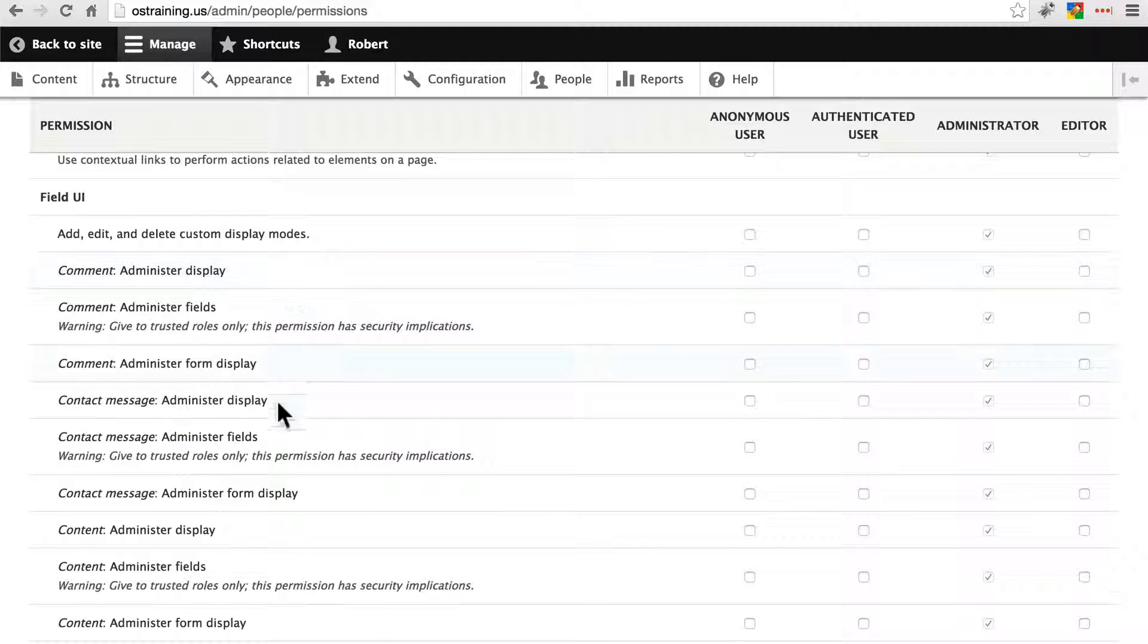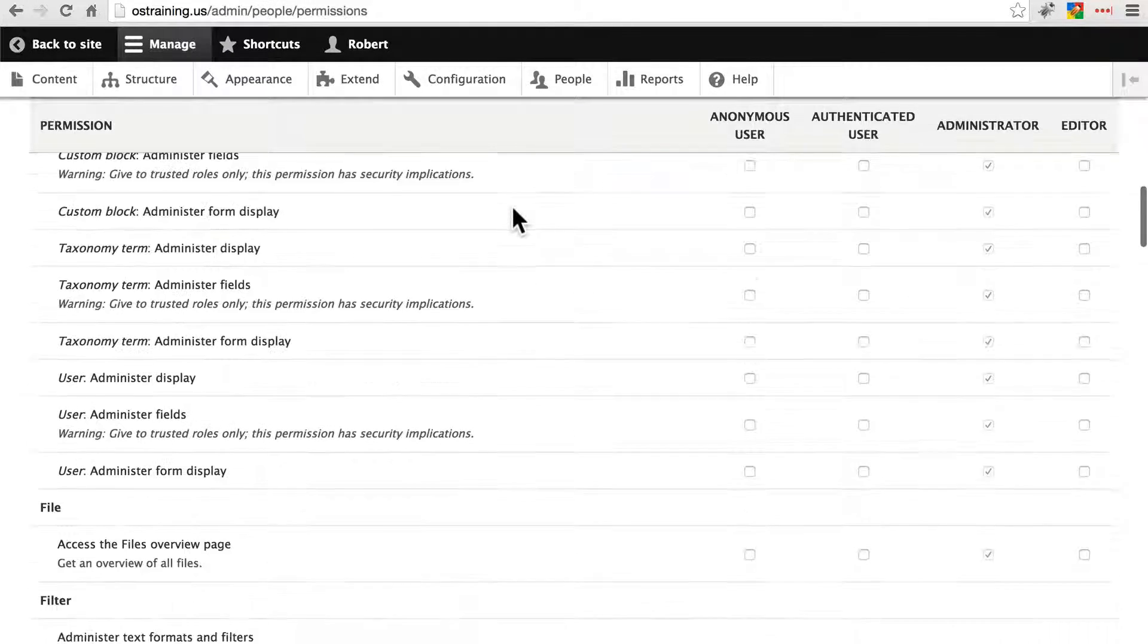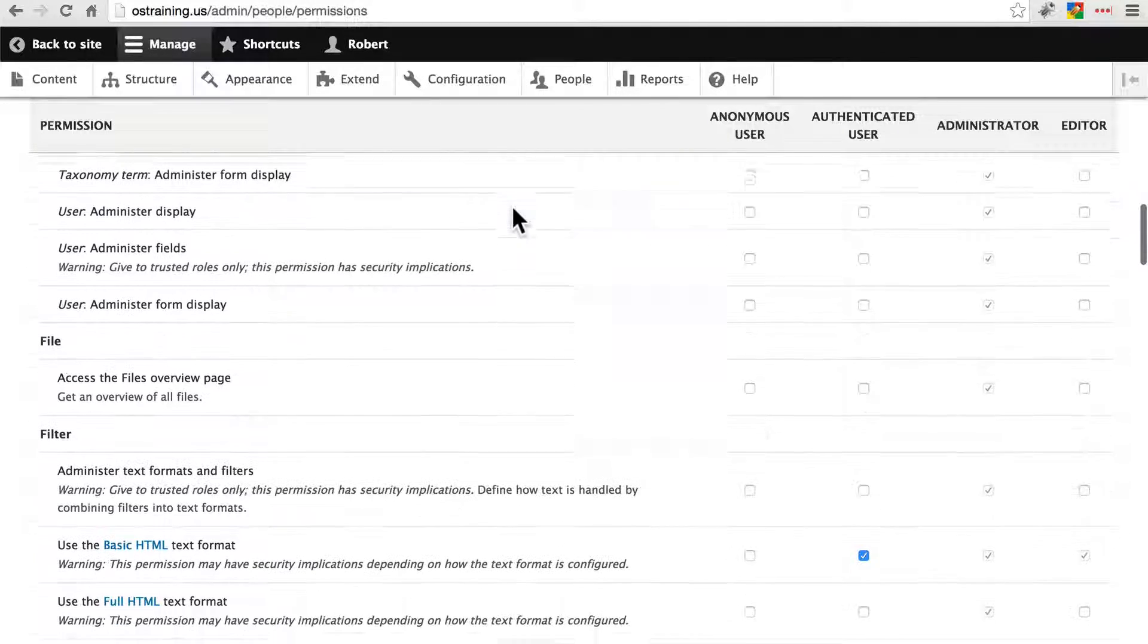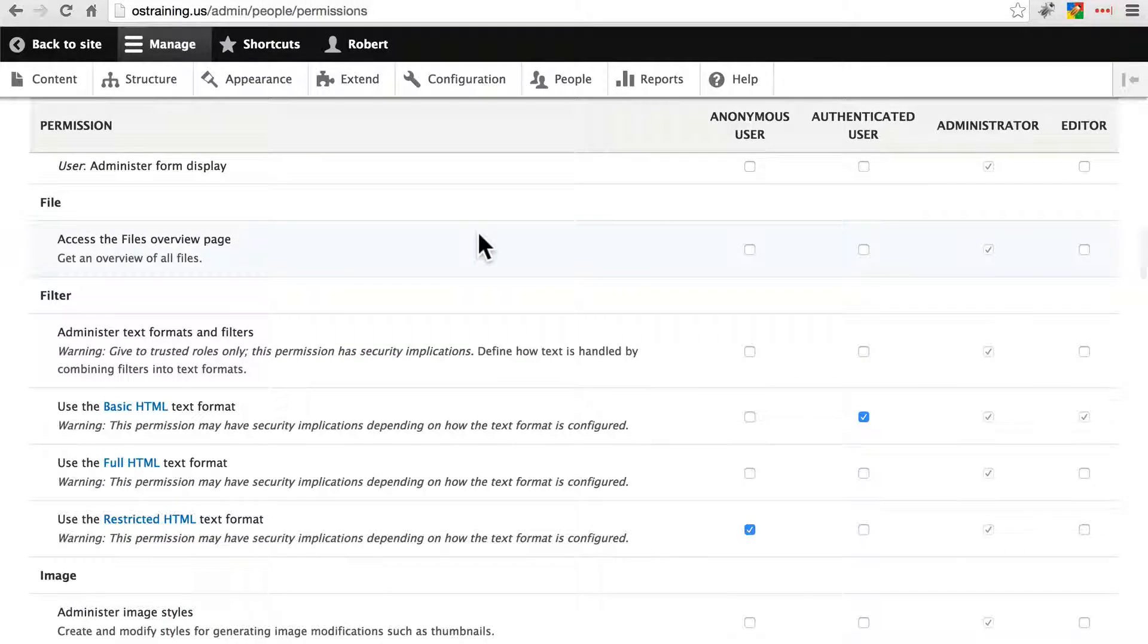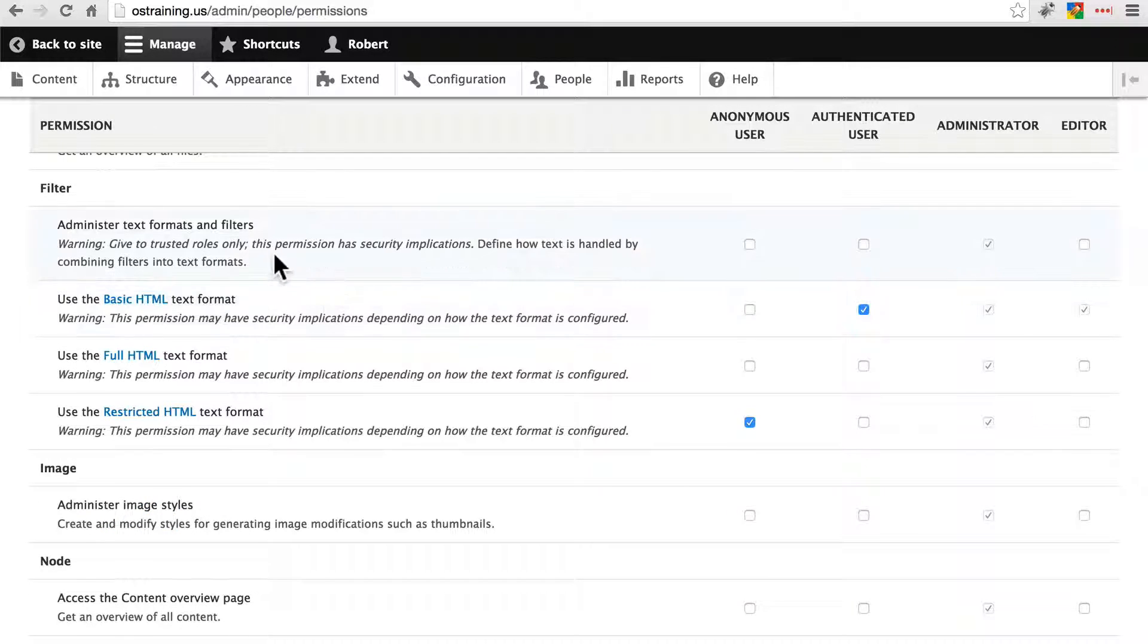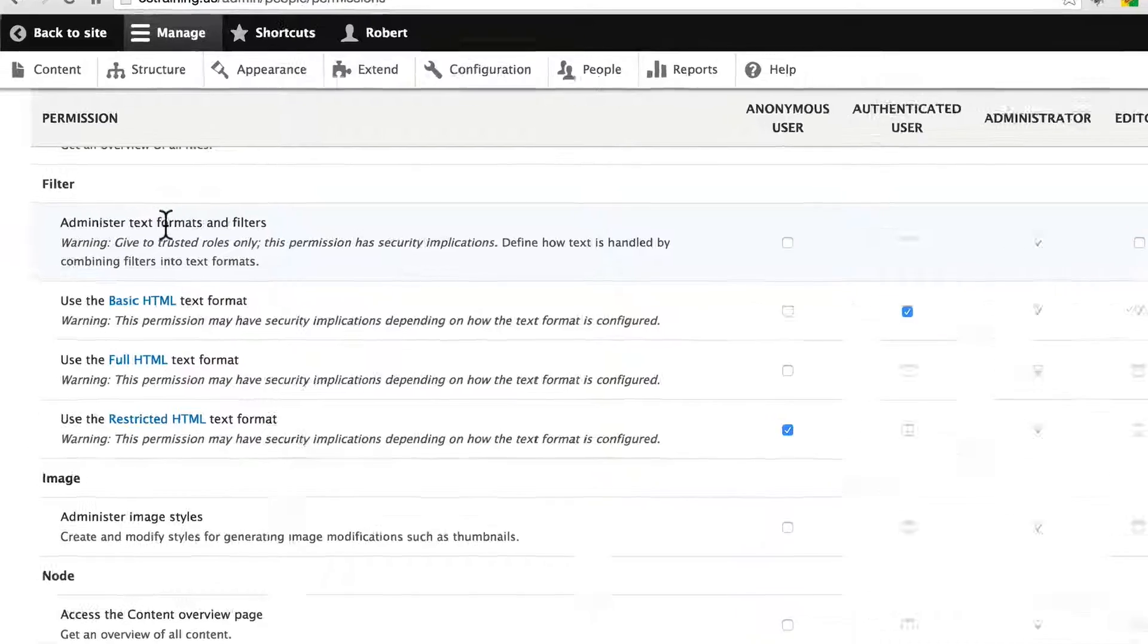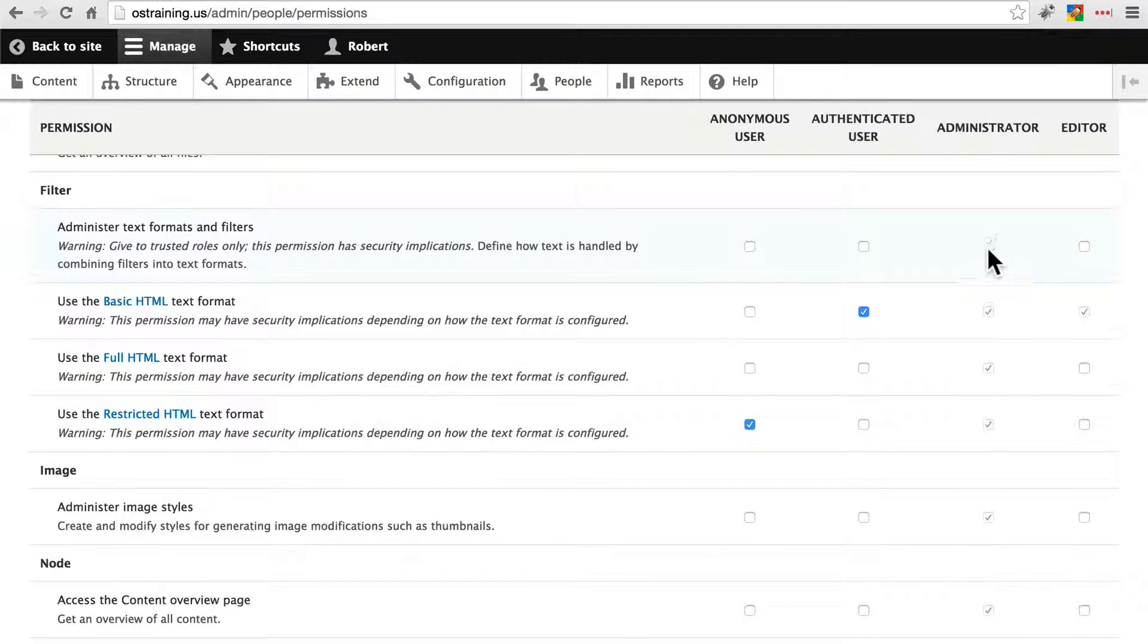We have permissions related to the site's contact forms, contextual links, field UI. This is a lot to do with configuration and administration so we're not going to do anything different there either. Files overview page, there could be cases where you want to give that to the editor, we're not going to worry about that here.